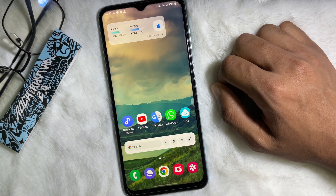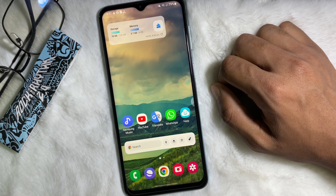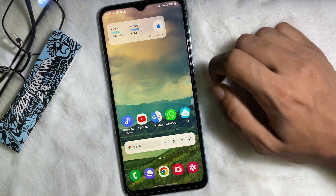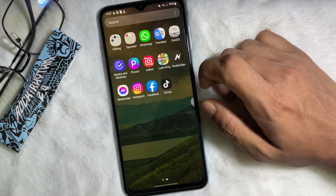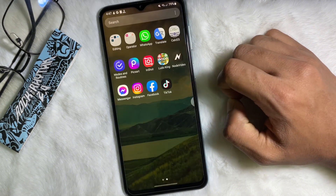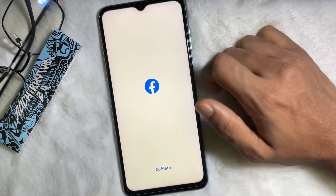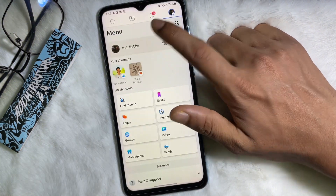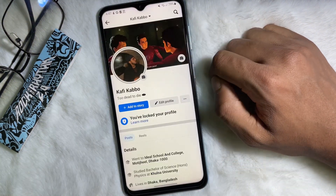It's a very easy and simple process. All you gotta do is watch this video till the very end so that you don't miss any part. So without any further ado, let's get started. First of all, open up your Facebook app, then go to your profile.